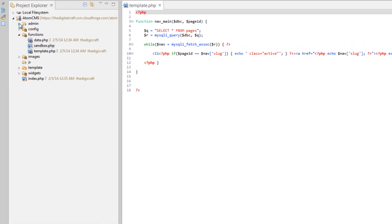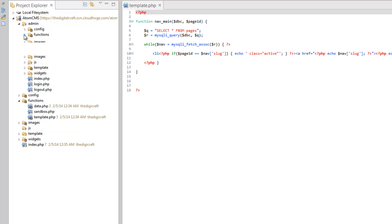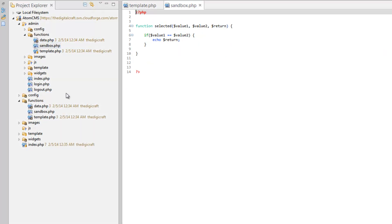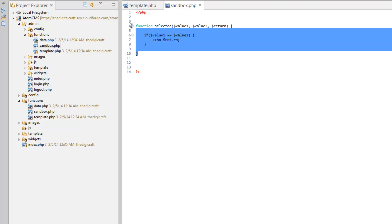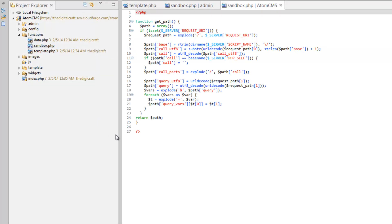Let's go ahead and go in our admin and let's open up that functions folder and open up sandbox and let's get this selected function and let's copy this and let's open up the sandbox in the front end and let's add that here.